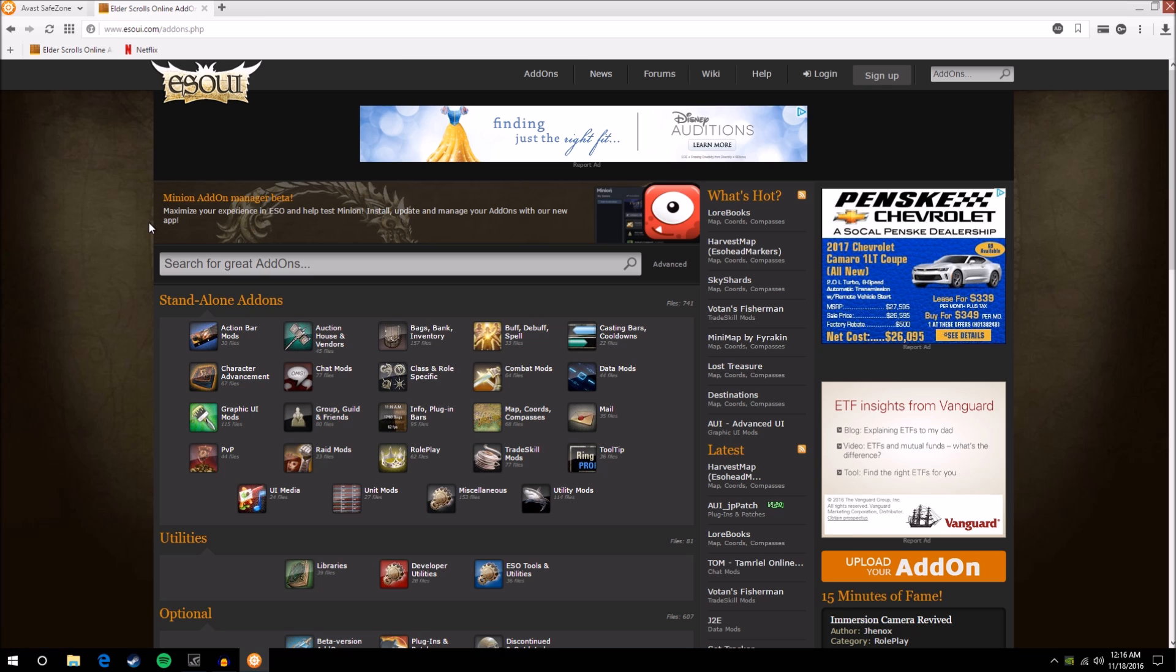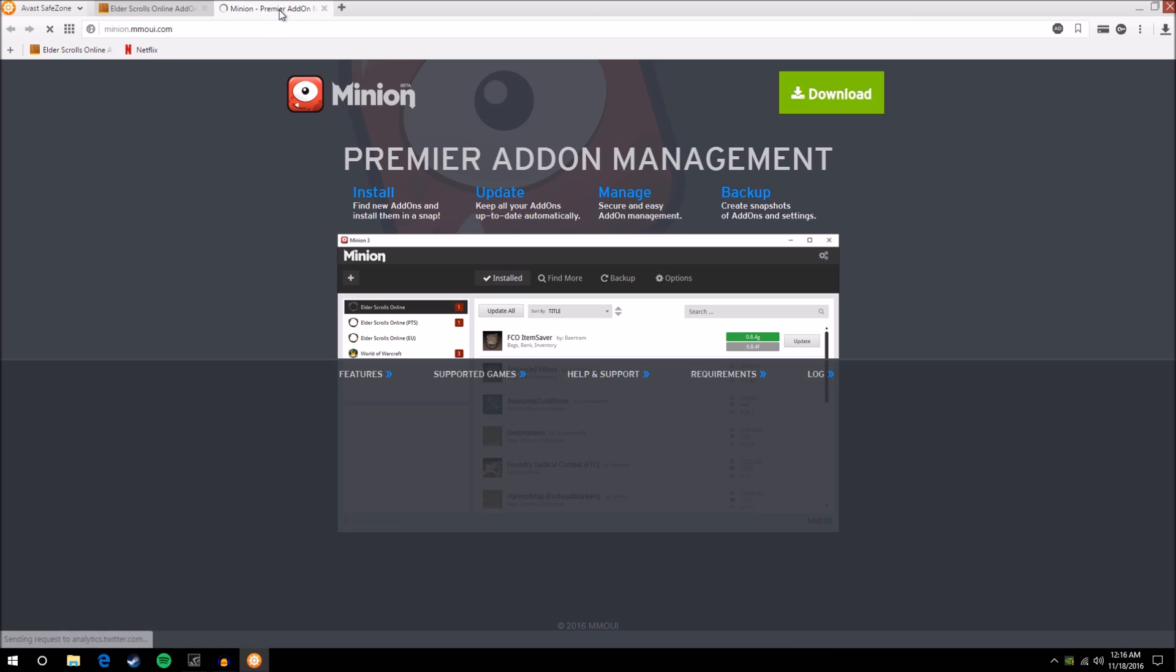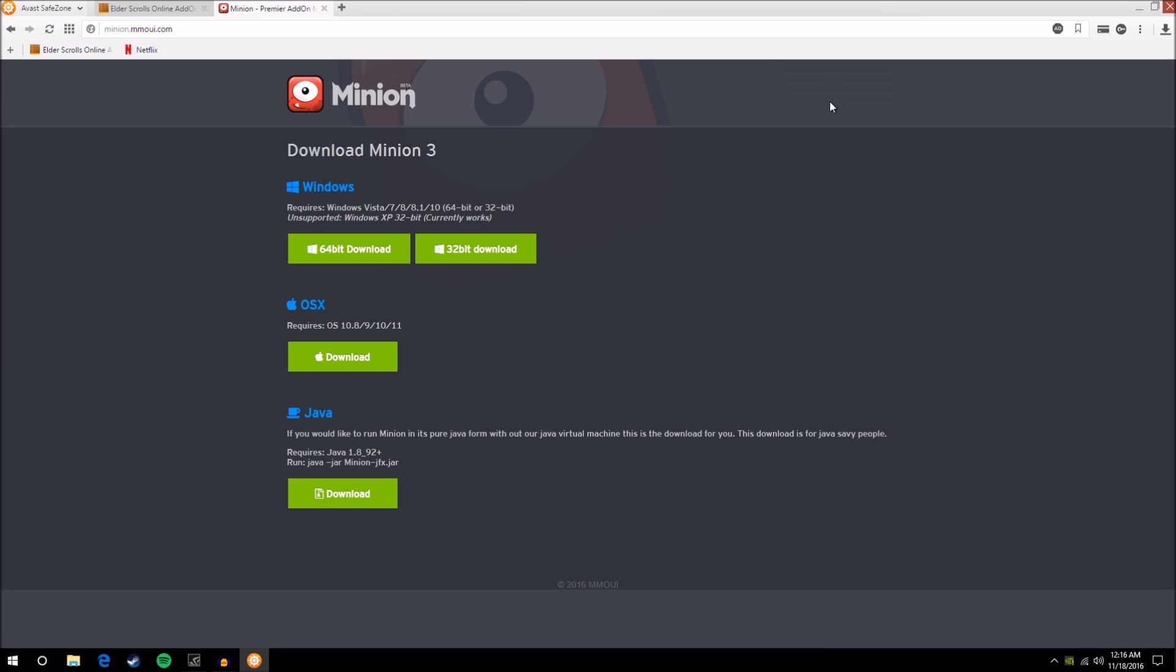And I will show you why in a little bit once we get this installed. So what you want to do on your first trip here to this website, at the top, you have the Minion Add-on Manager beta, this little icon here. So click on that icon and it'll bring up a new window, which shows you this screen here. Just click download.